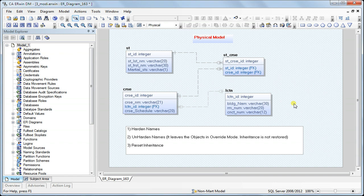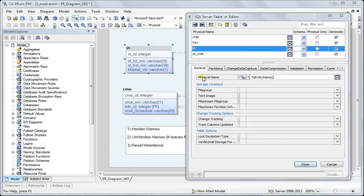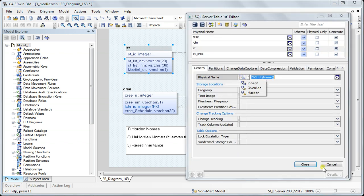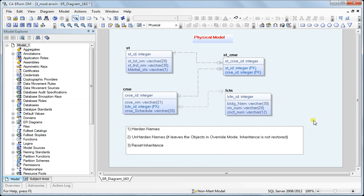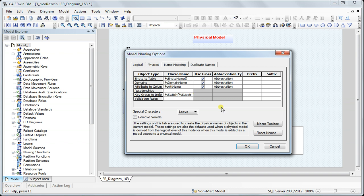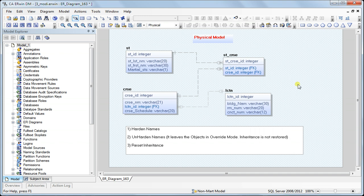The second key point is that once you unharden a name, it leaves the object in 'override' state instead of 'inherited' state. To restore inheritance, you have to go to each object and manually select 'inherit', or you can go to Actions > Model Naming Options and use 'Reset Names'. Note that this will reset all objects in the model, not just selected ones. That concludes the session on name hardening — thanks for watching.